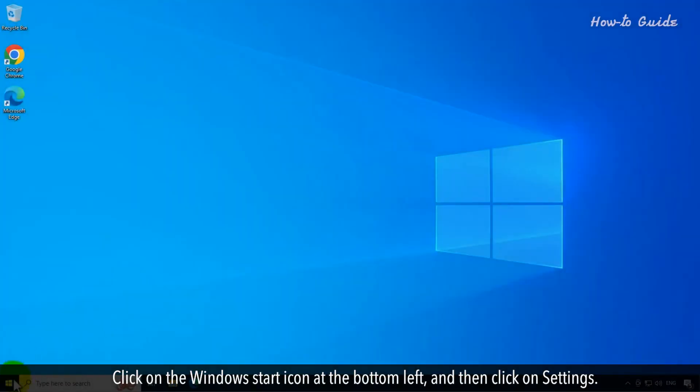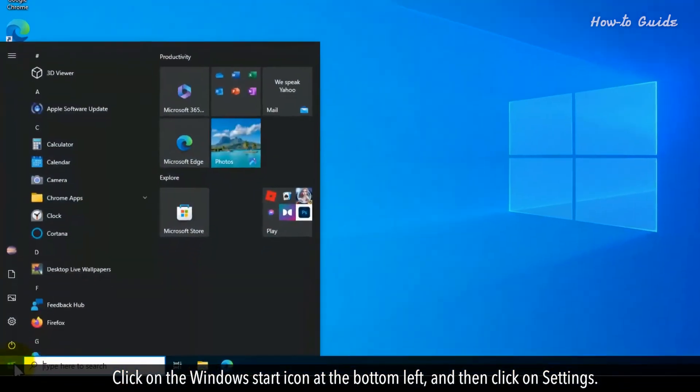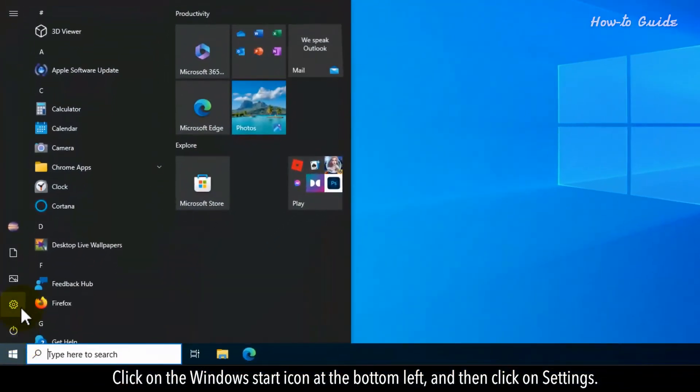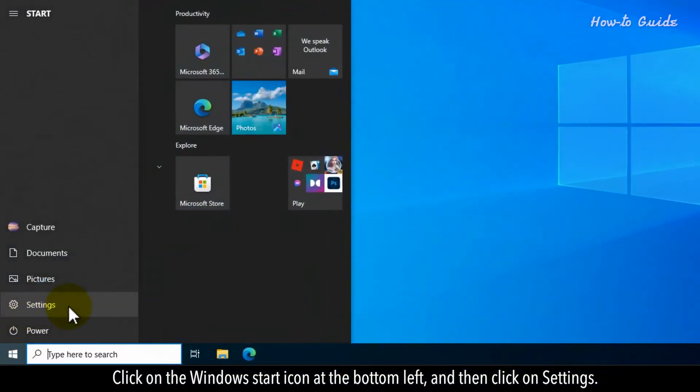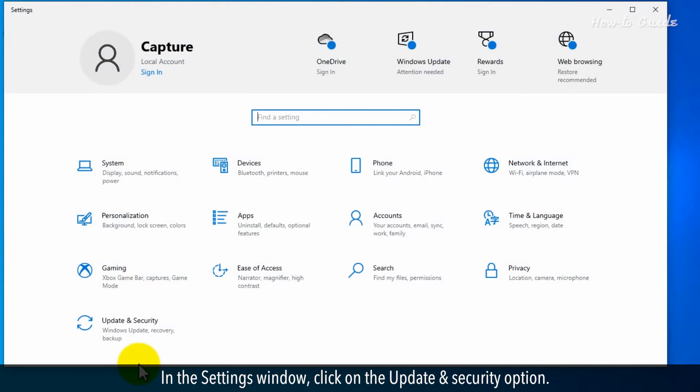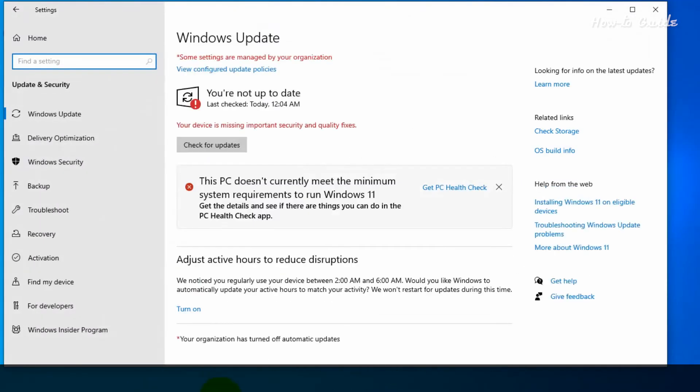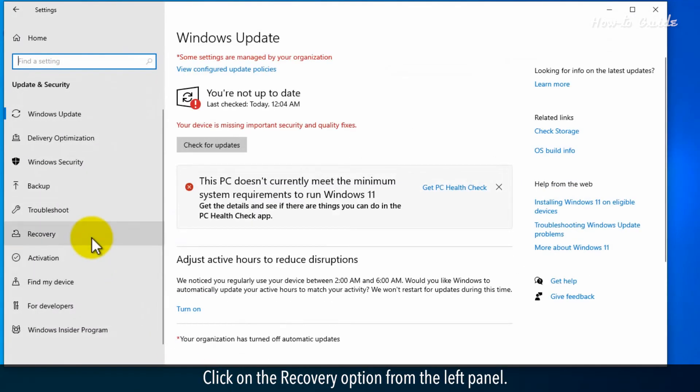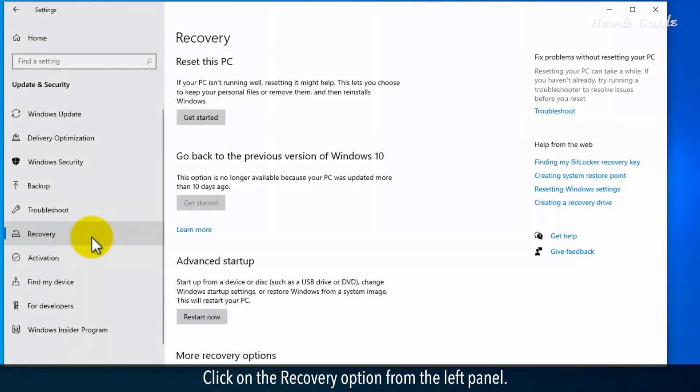Click on the Windows Start icon at the bottom left and then click on Settings. In the Settings window, click on the Update and Security option. Click on the Recovery option from the left panel.